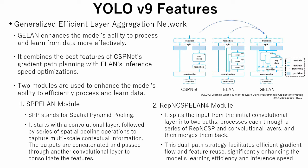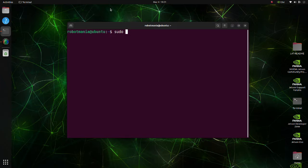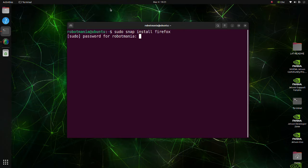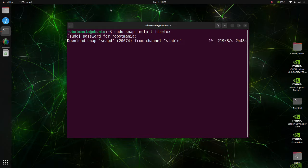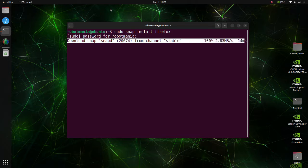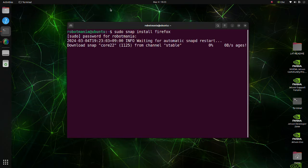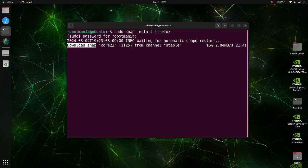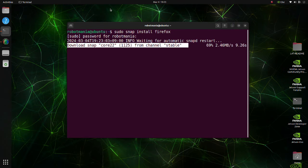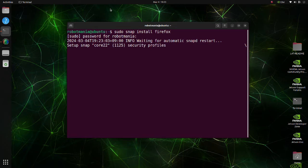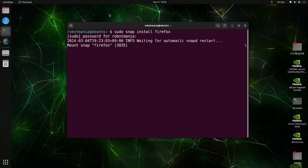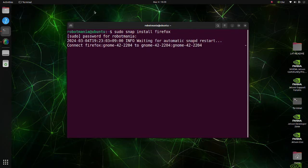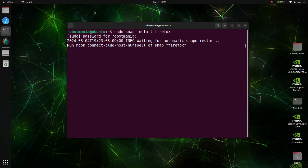Now let's begin with installing required libraries to run YOLOv9. First, we are going to install an internet browser. There is no internet browser installed by default, but we will need one to access various web pages. We are going to install Firefox. Firefox can be installed using Snap, which is a software packaging and deployment system for Linux operating systems.